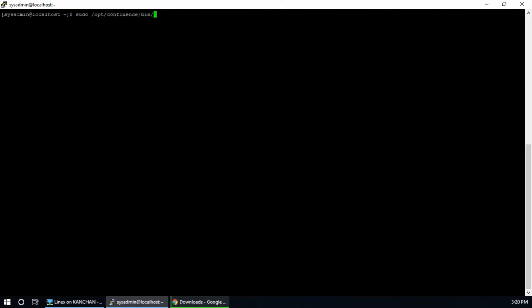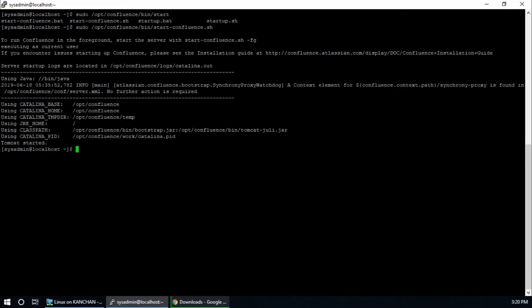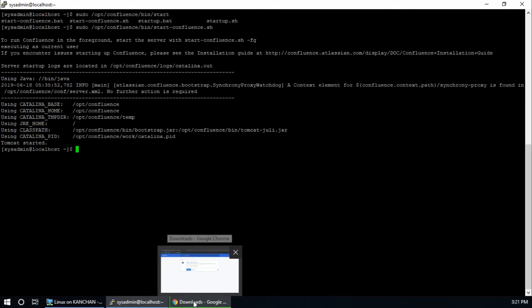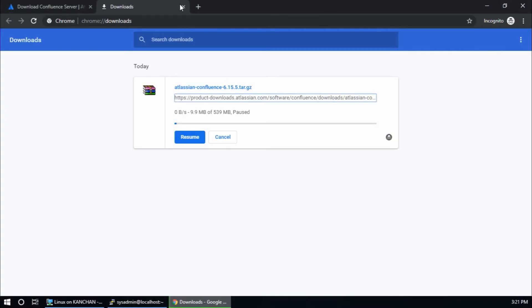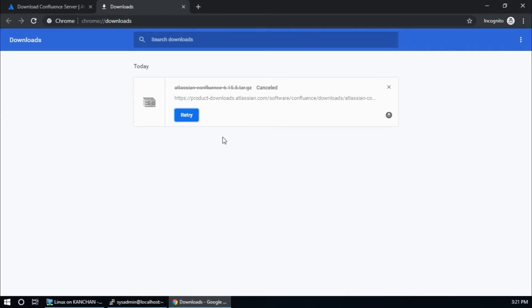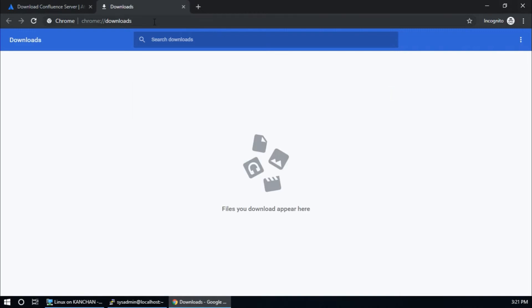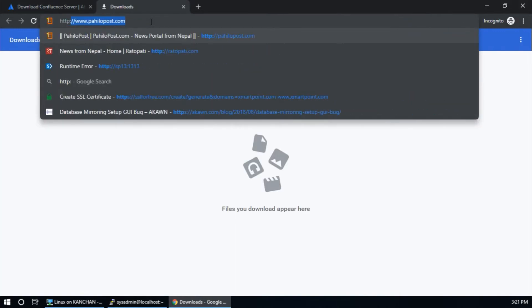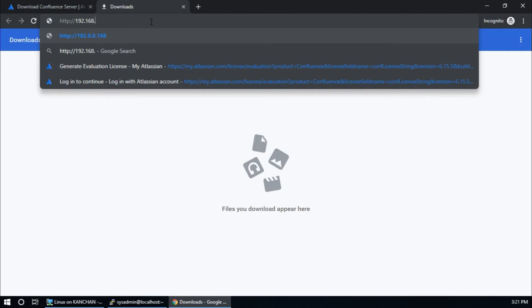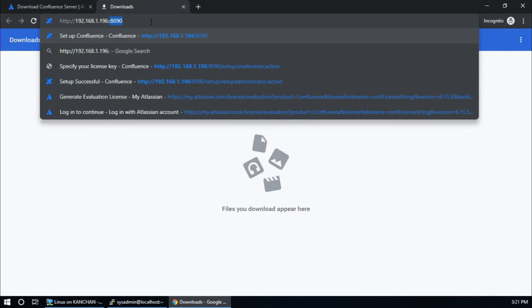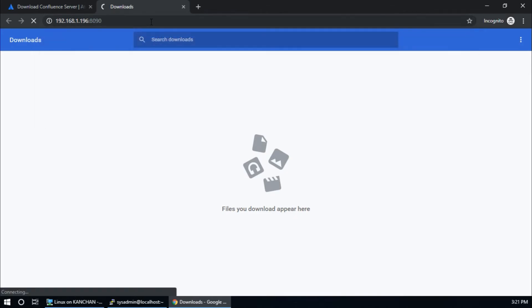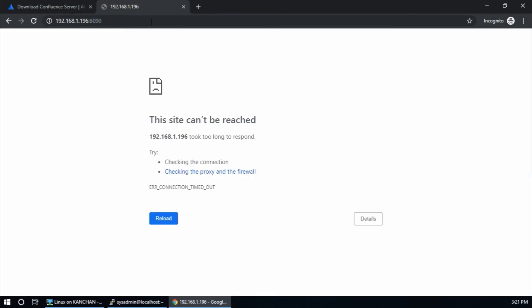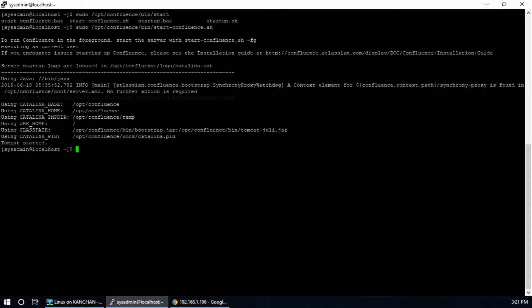In this step I'm going to start Confluence service. Sudo /opt/confluence/bin/start-confluence.sh, hit enter. And it says Tomcat is started and no further action is required. Let's try to browse Confluence. Port is default port 8090. That's good. Okay, the site cannot be reached. I think CentOS firewall is blocking this port. I am going to create a firewall rule.